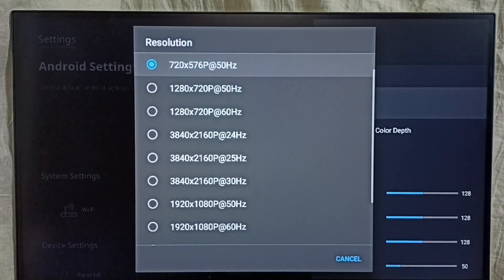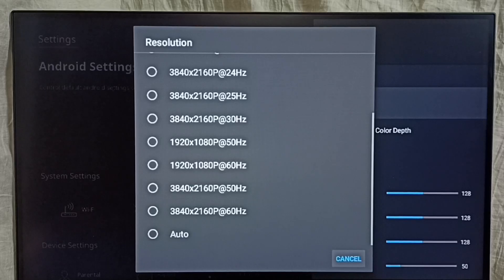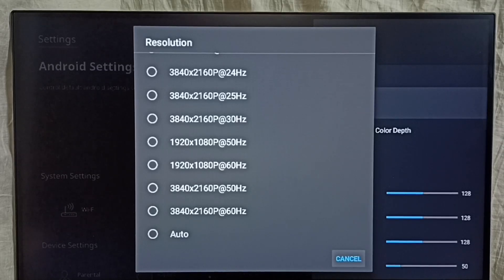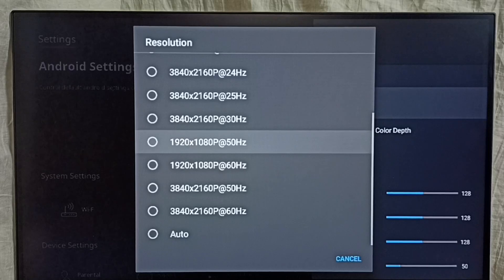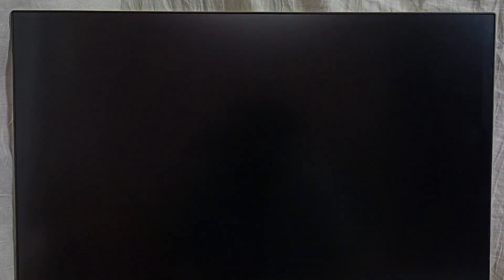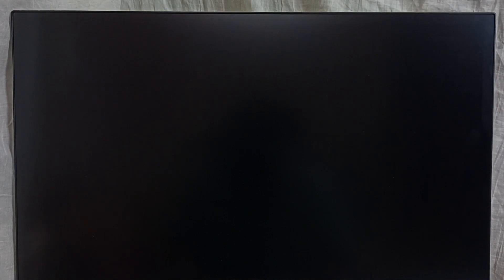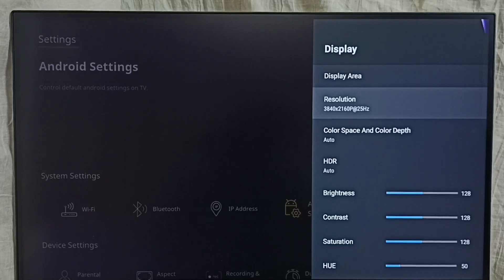Now let me change the resolution from HD to 4K. Let me set a 4K resolution, then select OK. Now I have changed the resolution to 4K.